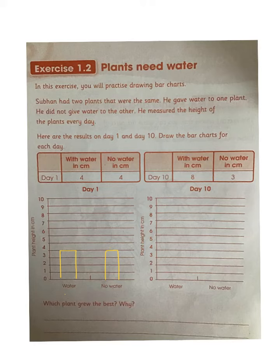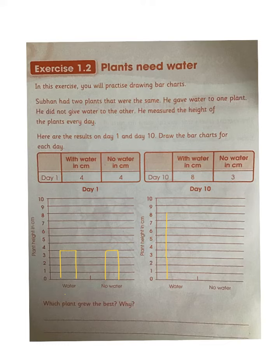Now we will draw a bar chart for data for day 10. The plant with water measured 8 centimeters — draw a standing line up to 8 centimeters. The plant without water measured 3 centimeters — now draw a standing line up to 3 centimeters and draw a bar chart for the data given.